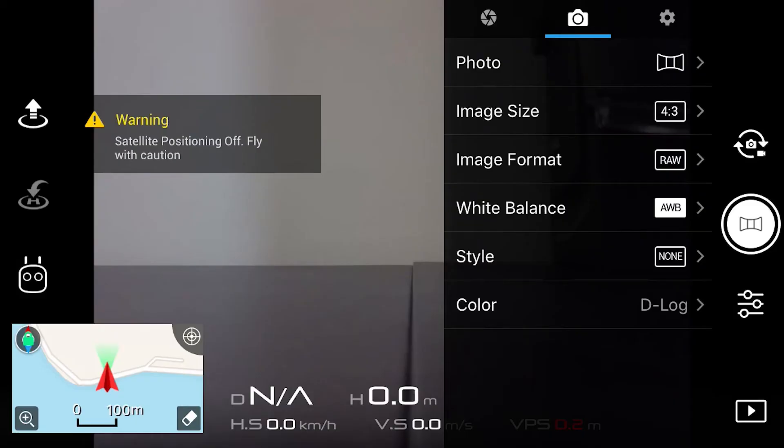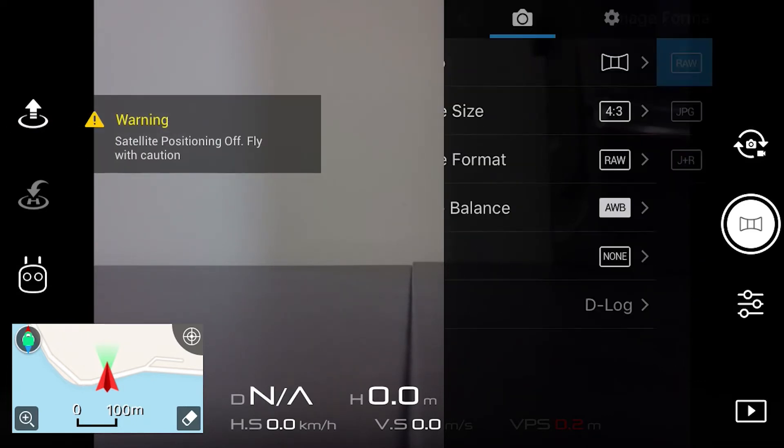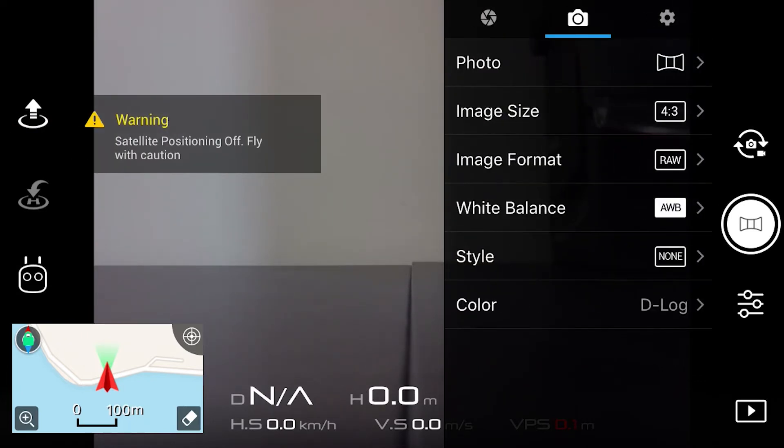Before we get started, one thing I always recommend is to shoot in RAW for your photos. To make sure you're shooting in RAW, open up your camera in your DJI app, select the little camera icon, click on the image format, and make sure you're shooting in RAW. That's going to give us the most control in post, and it's actually those RAW files that will help us edit today.